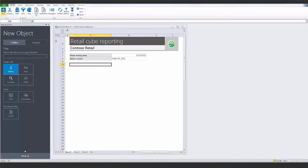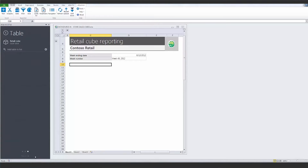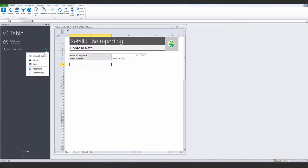You can use Atlas to report from OLAP Cubes. This clip shows how you can build a report from the Retail Cube. The workbook will be used to present sales by store for a given week.